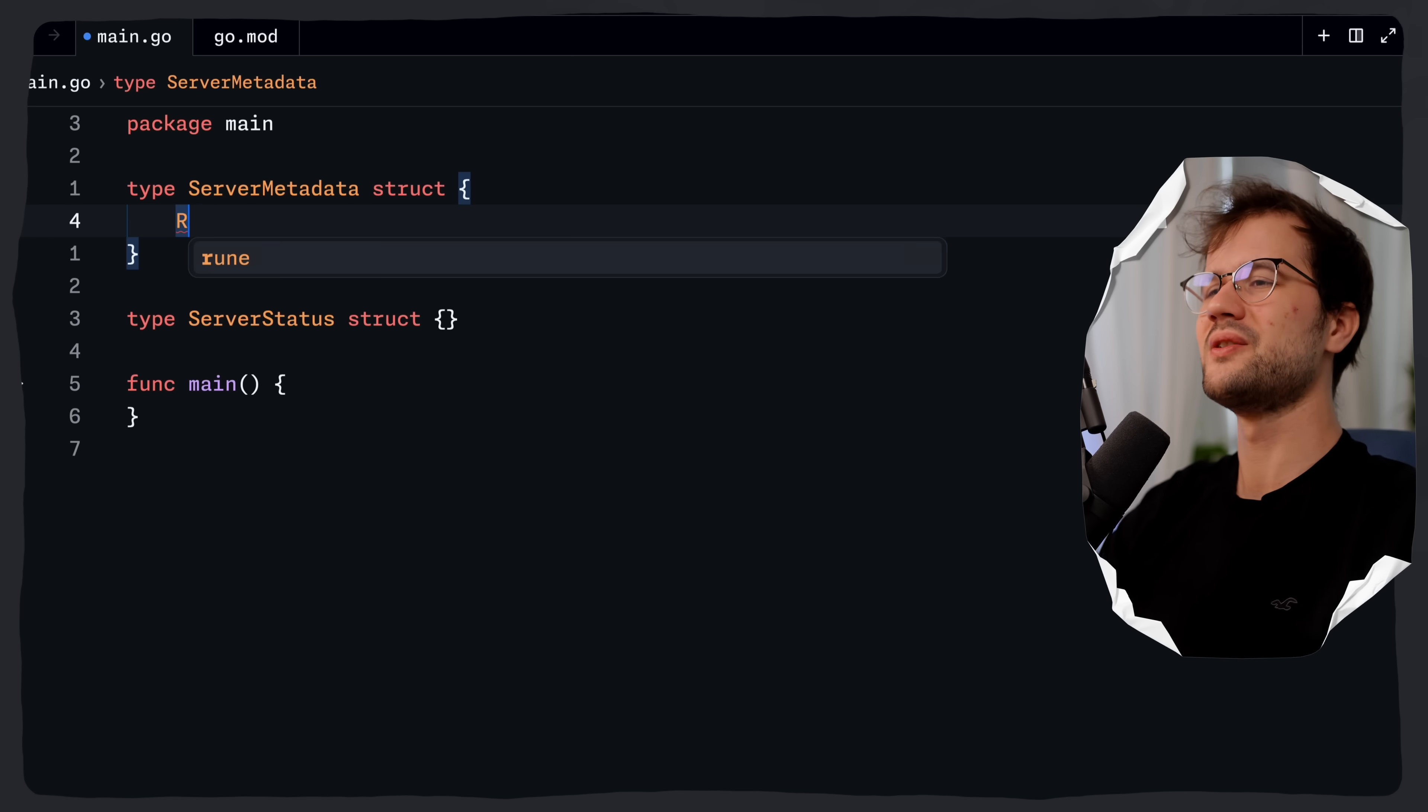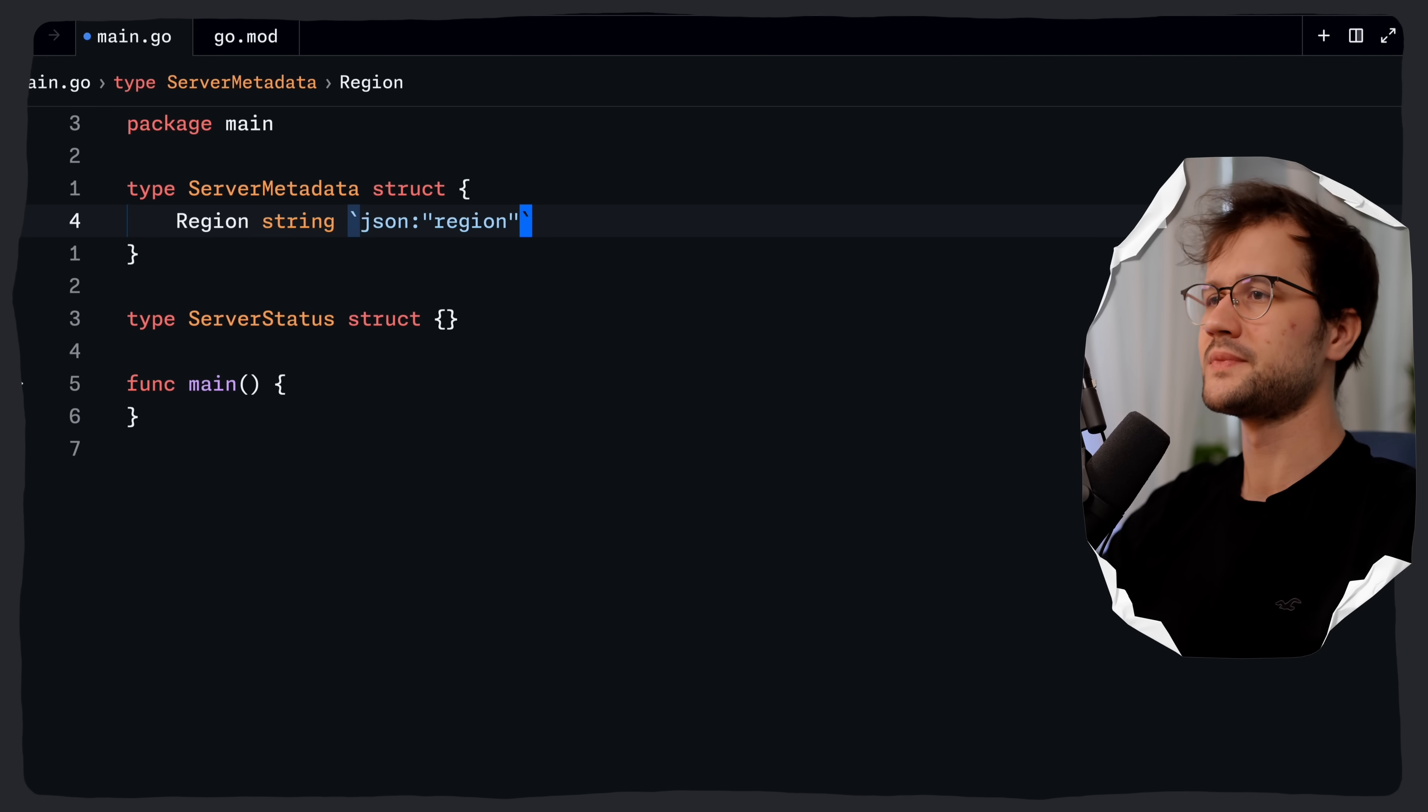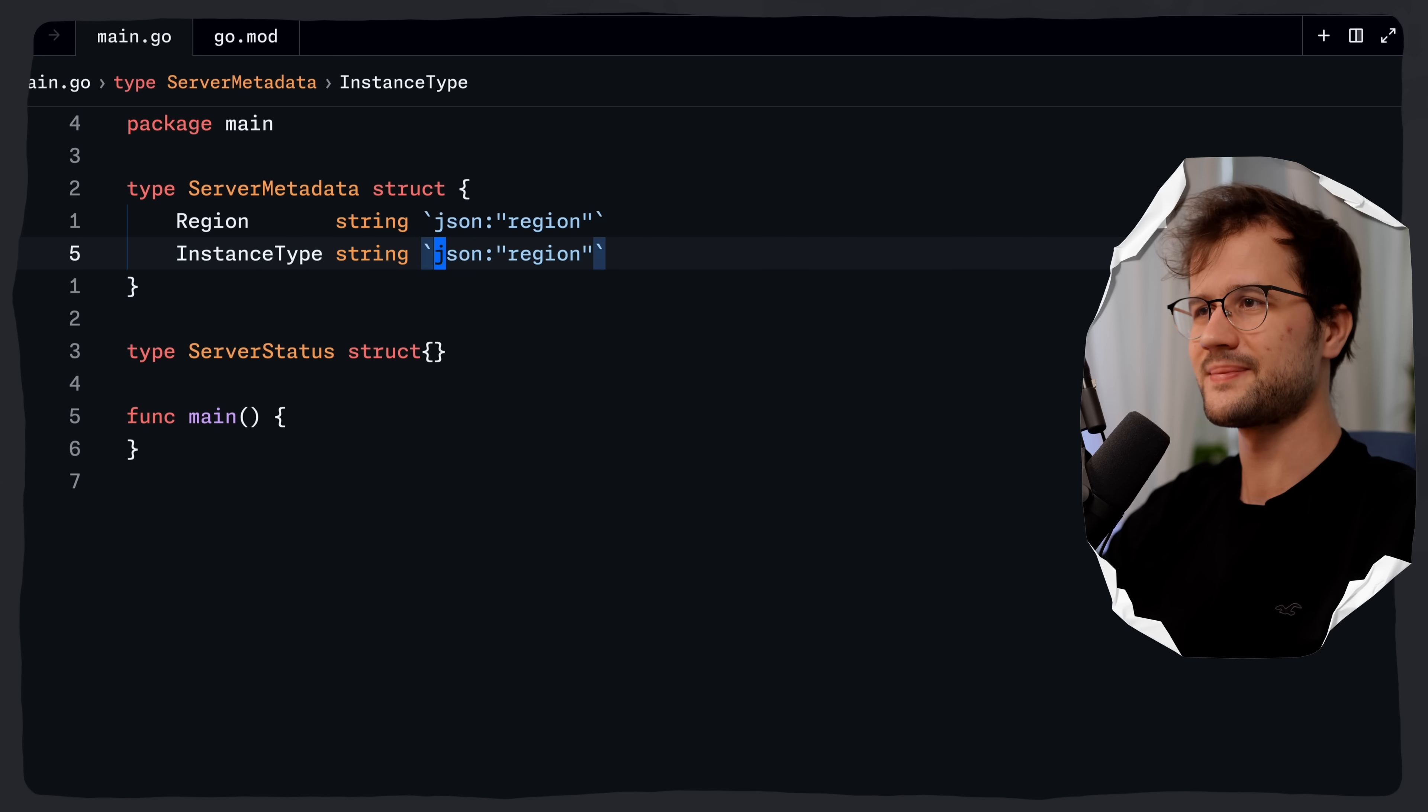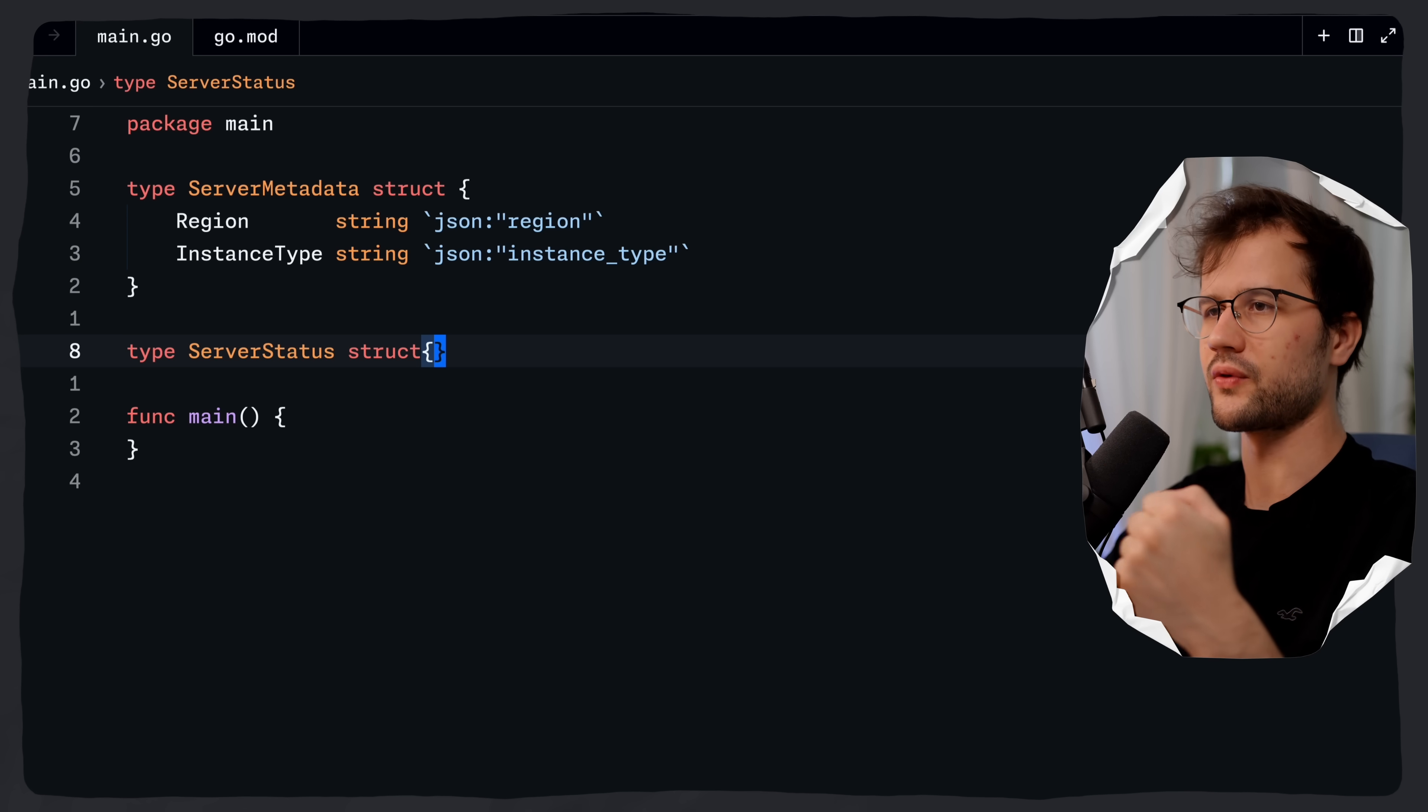We use JSON and then region. So far, nothing really special. In this case, it just maps the JSON region to this struct field. We can do the same with the instance type, for instance. And here we say instance type. In this case, the server metadata just contains details about the server's configuration.